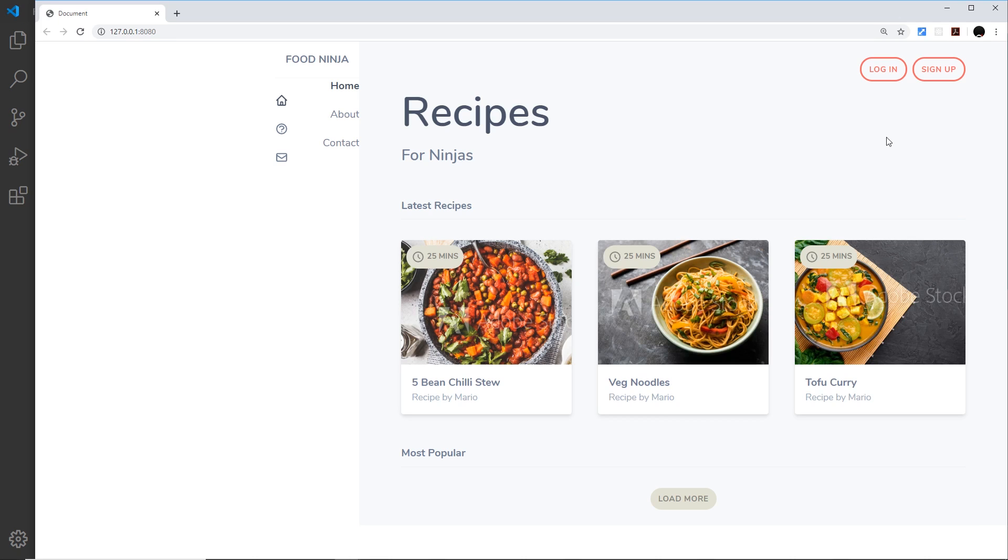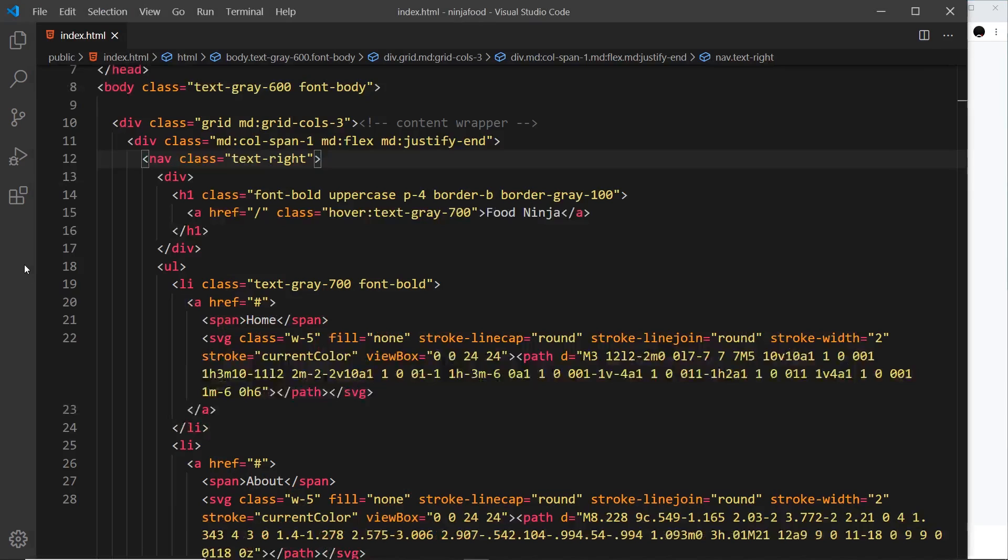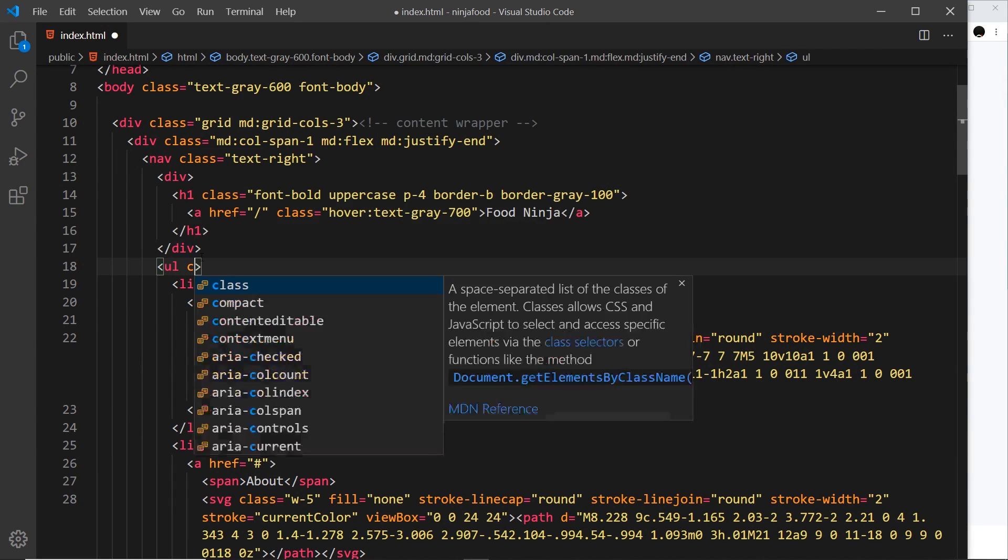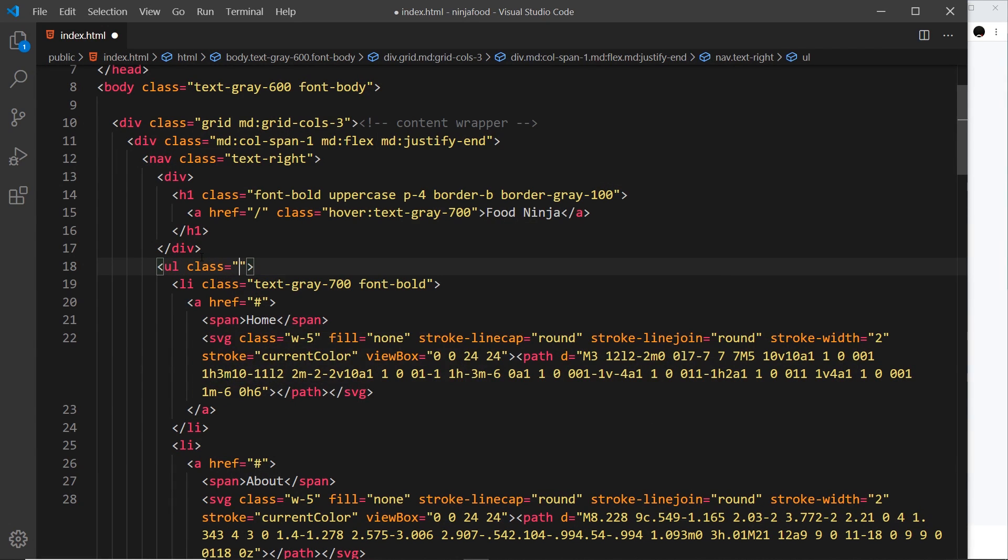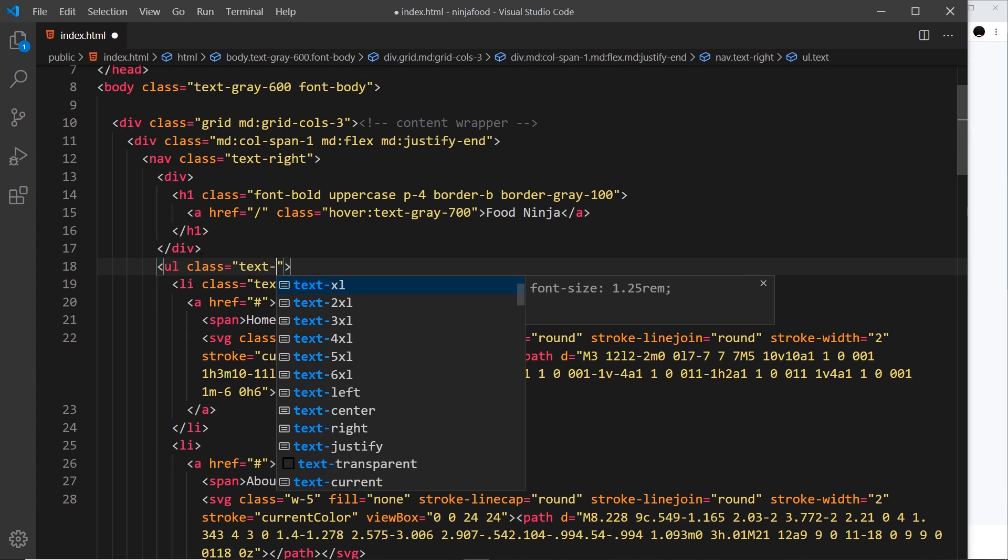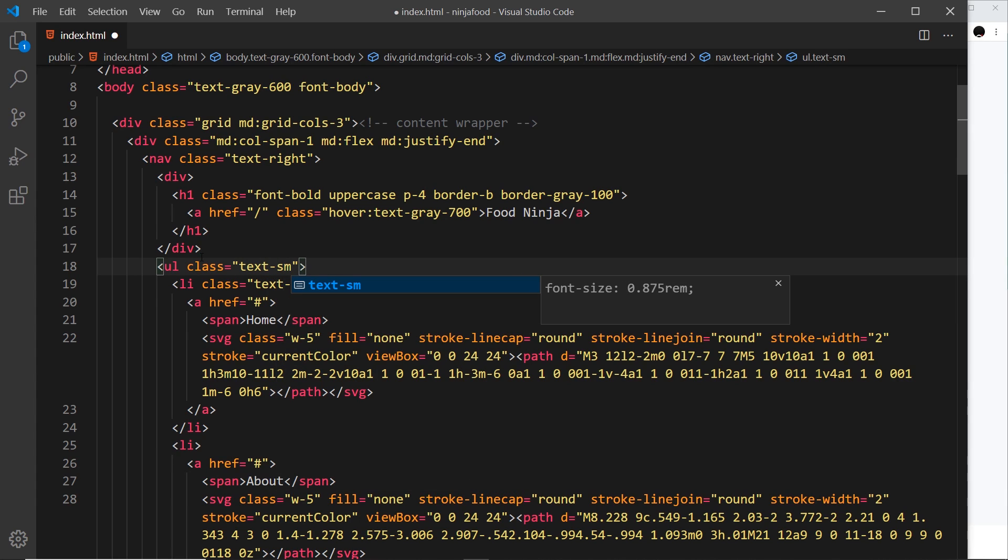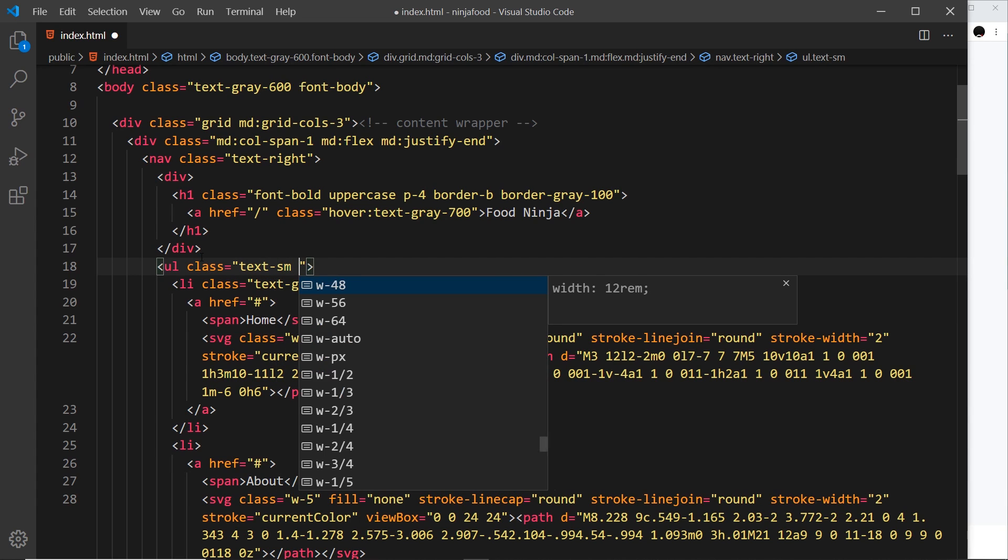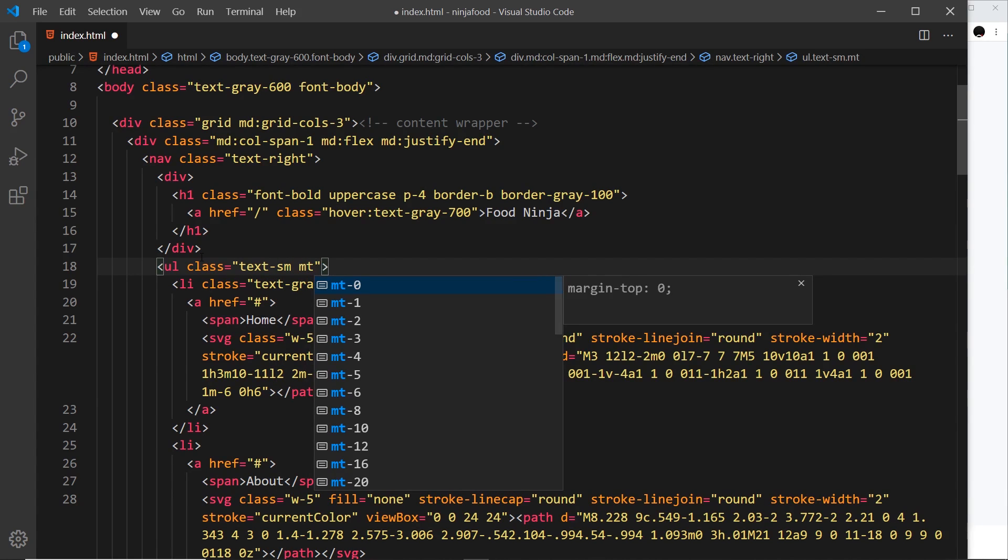Now I also want to bring this ul down a bit and also maybe make the text a little bit smaller. So let's go to the ul and give this a couple of classes as well. So first of all text-sm for small text, and then margin top so mt-6. Save it.